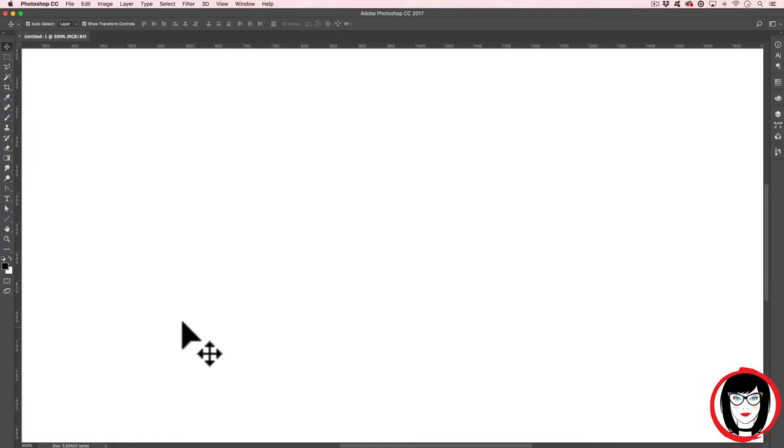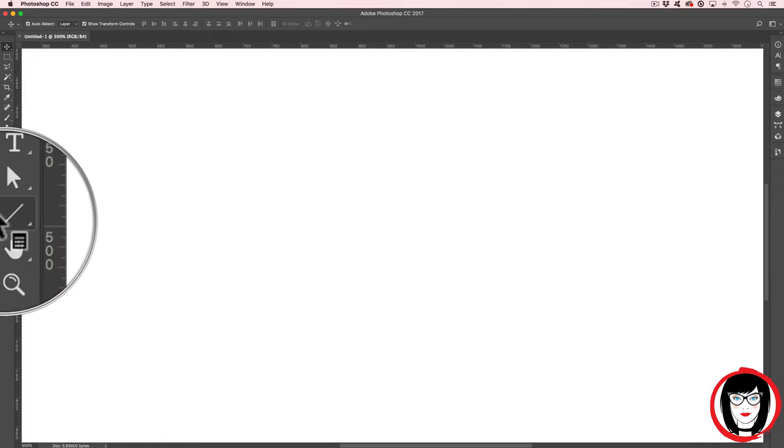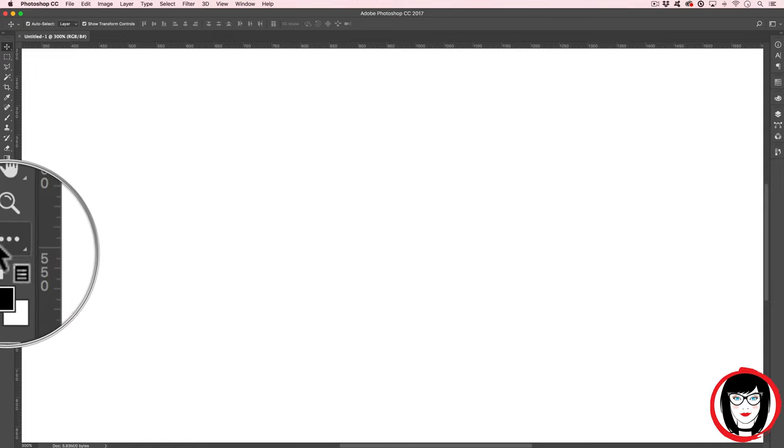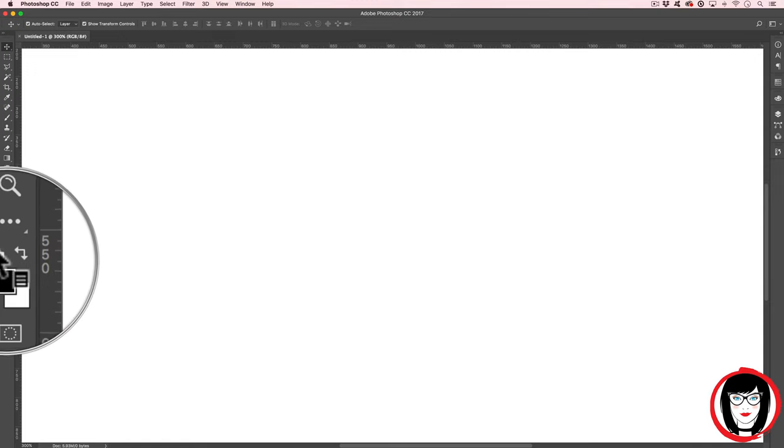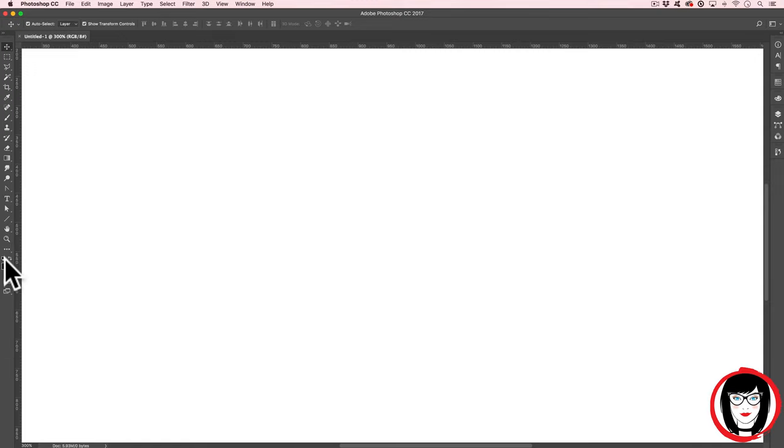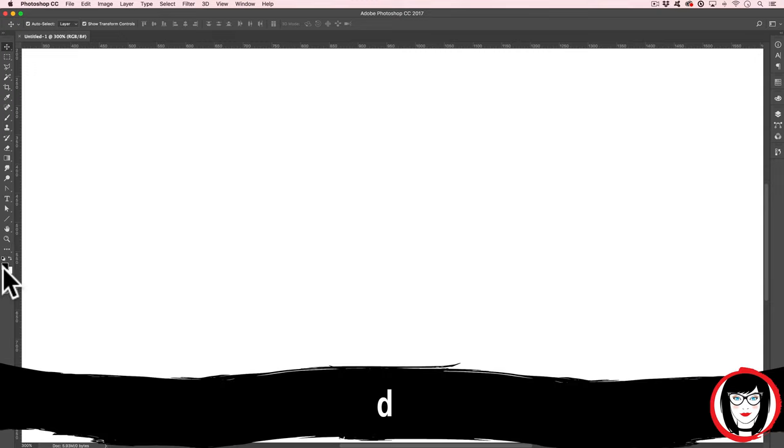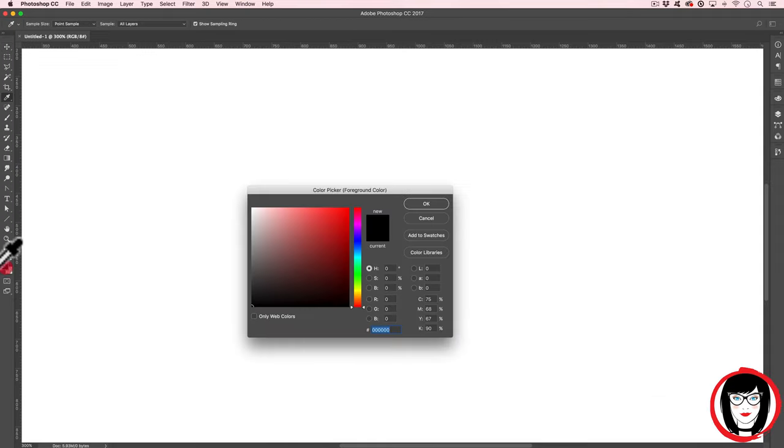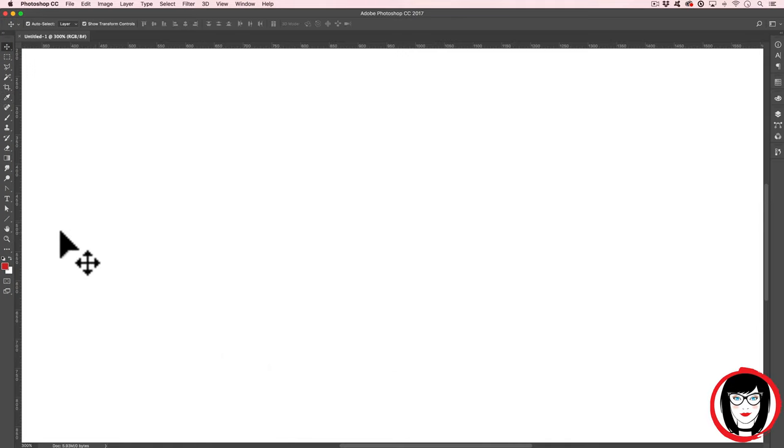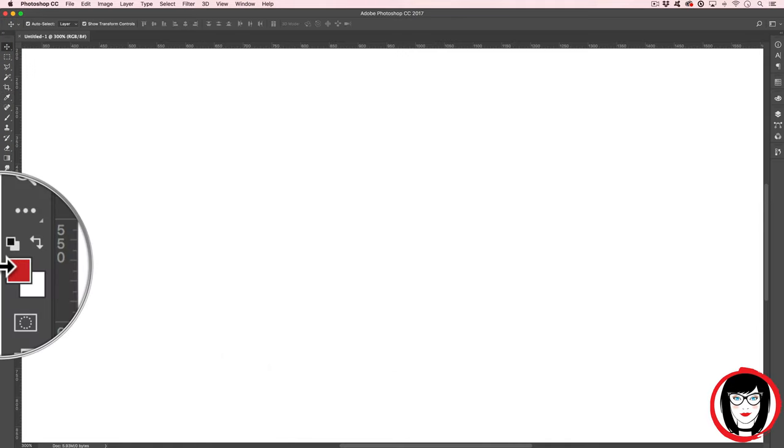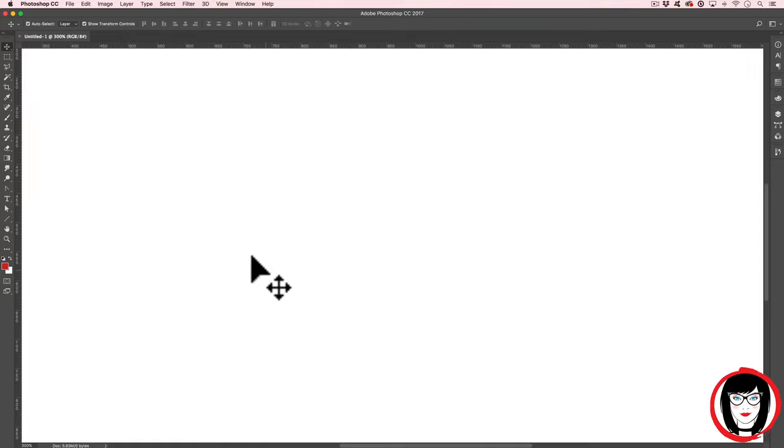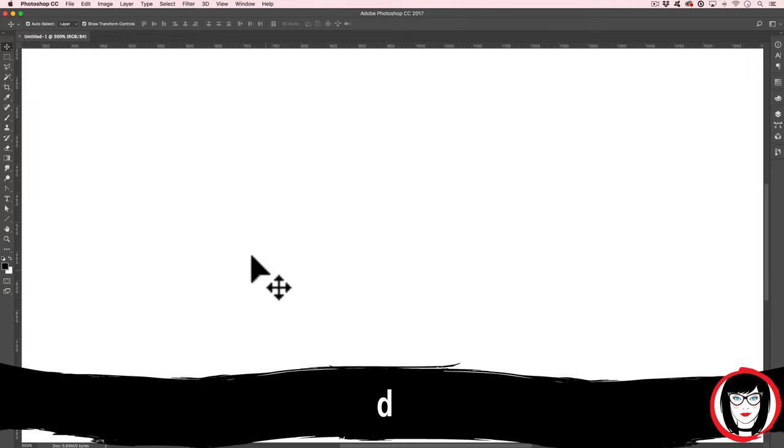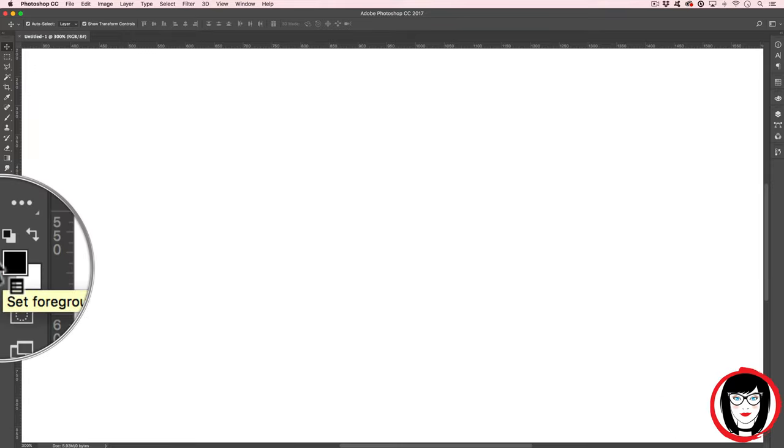You'll want to bring your colors back to the default, which are the colors at the bottom of your toolbar on the left-hand side. You'll want it to be black and white. So you can hit D. For example, if I double-click my colors and choose a different color, you can see now that it has red and white. By clicking D on my keyboard, it brings it back to black and white.